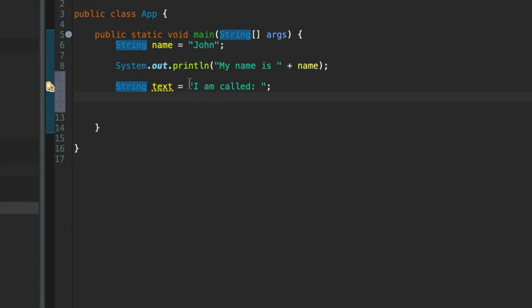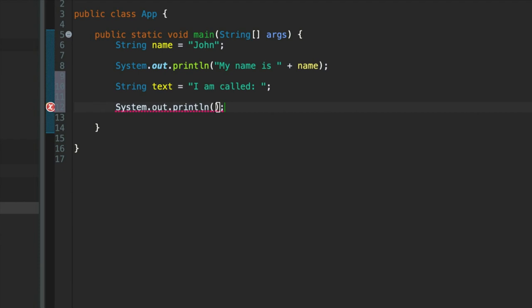So I've declared this variable of type string and I've assigned it the value of this string literal. So really I'm telling it to refer, I'm making it refer to this string literal here, which is just some text. It's a string. And let's do sysout like this, and then I'm going to write text plus name.